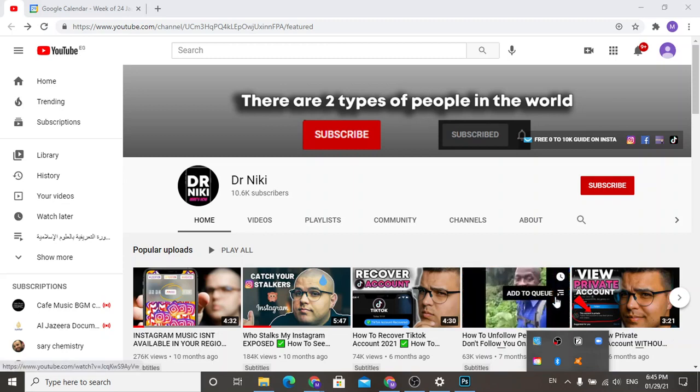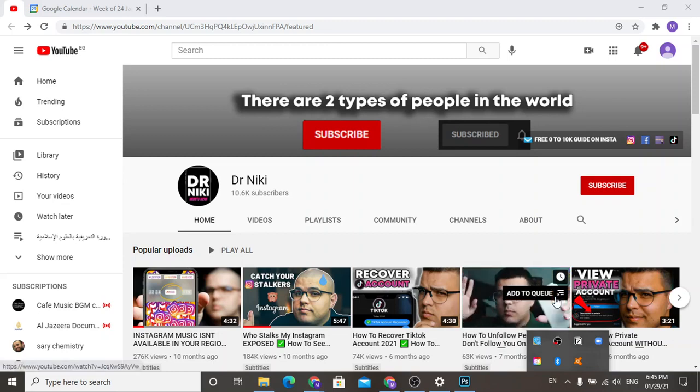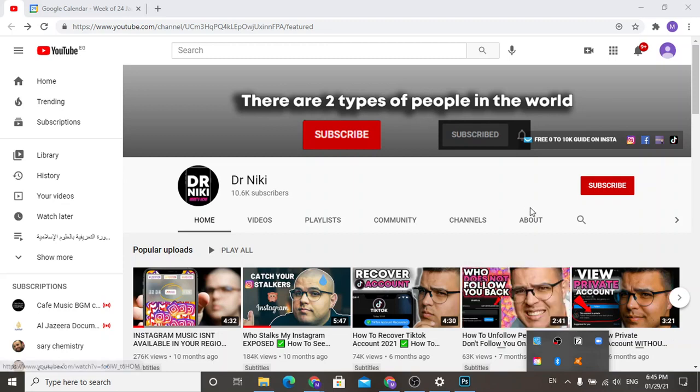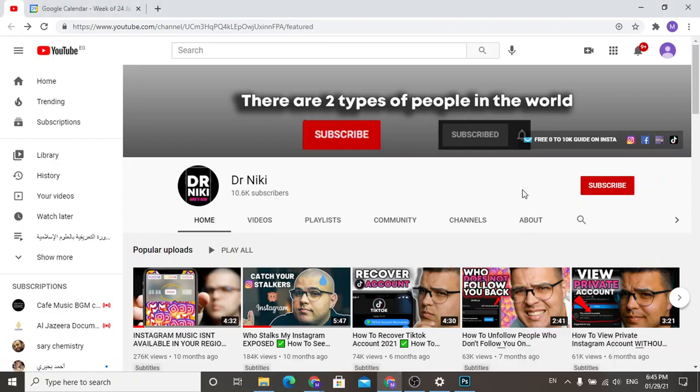Hello everybody and welcome to Dr. Nikki's tutorials. In this video we are going to learn and know how to enable dark mode in Windows 10, so let's get started.